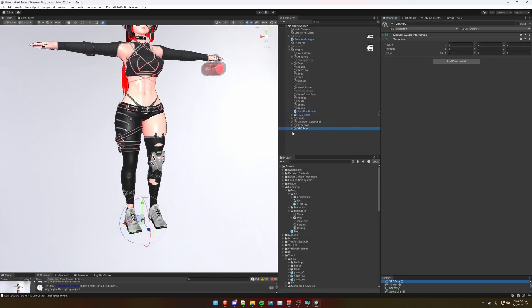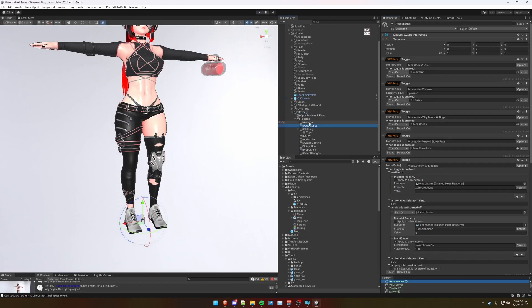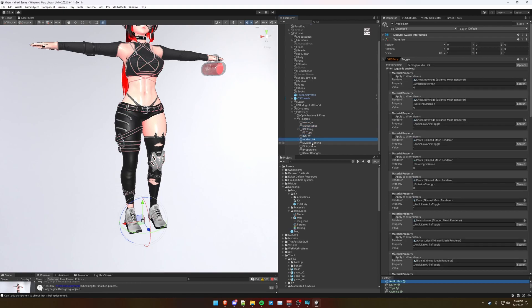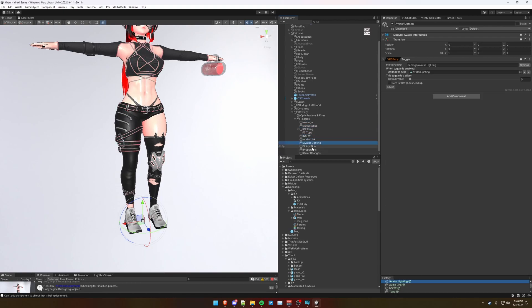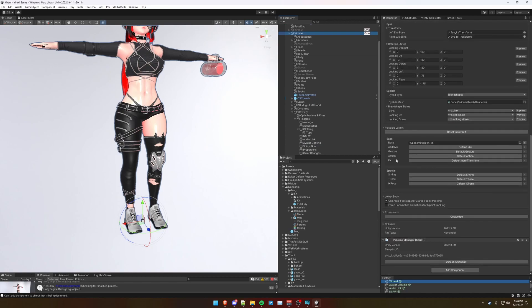And one last tidbit is that VRC Fury is a powerful tool and I recommend using it for all your simple animator needs, such as dissolve toggles and other things. My entire avatar is created with VRC Fury. As you can see here, I haven't even touched the effects layer one bit.